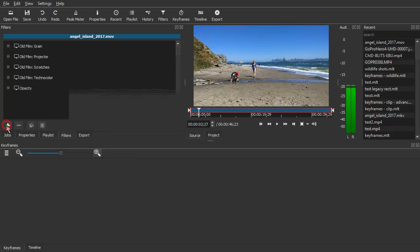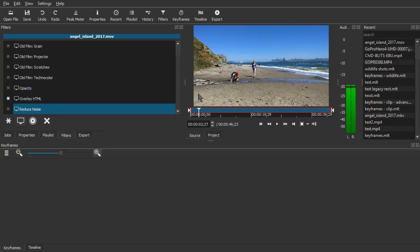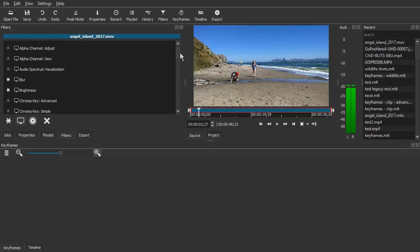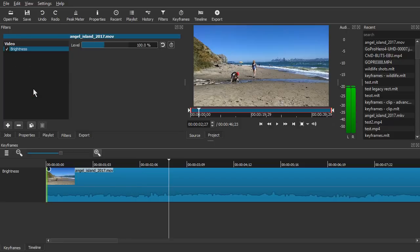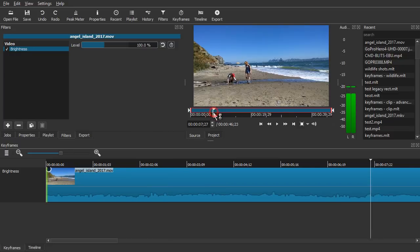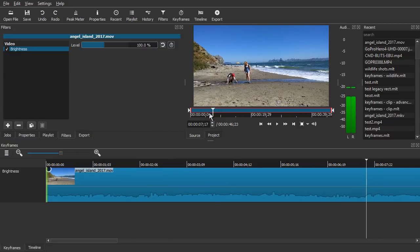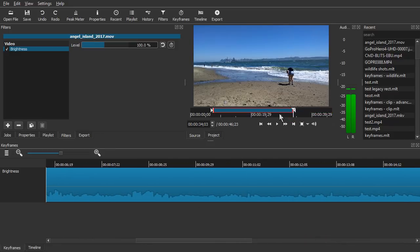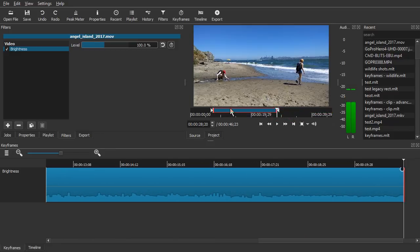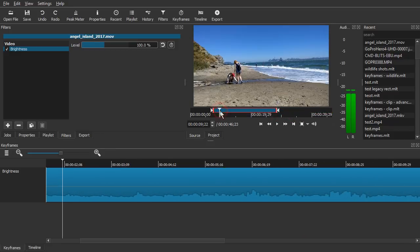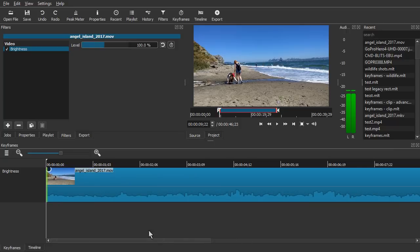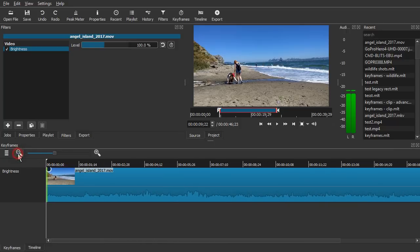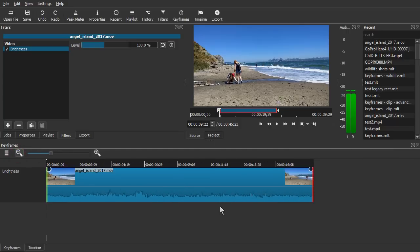And we'll take a look at the brightness filter. And we can change, we can set an in point and an out point on the clip in general. And the keyframes panel will adjust accordingly.